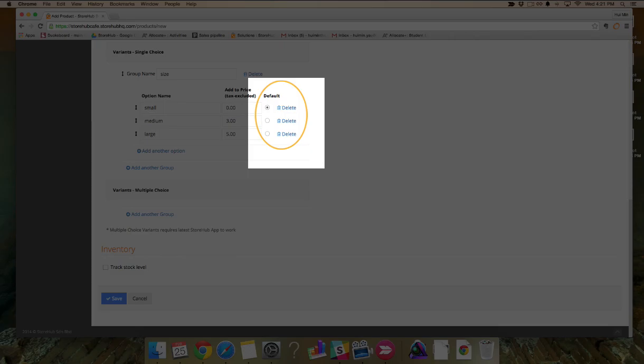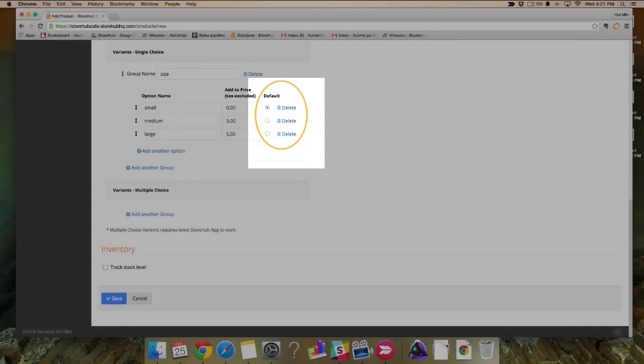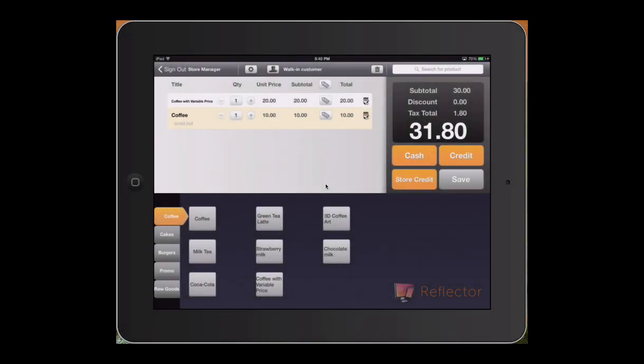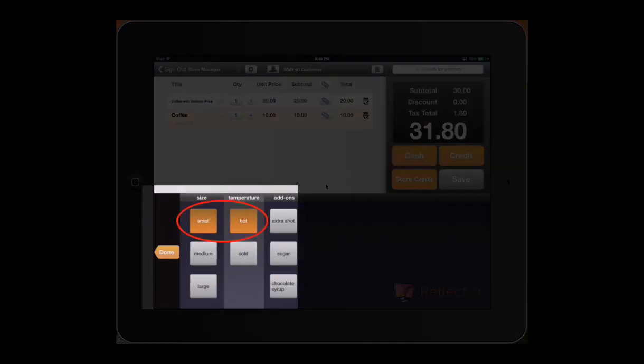When you choose a default option, it will automatically be selected on the iPad register. Like so.